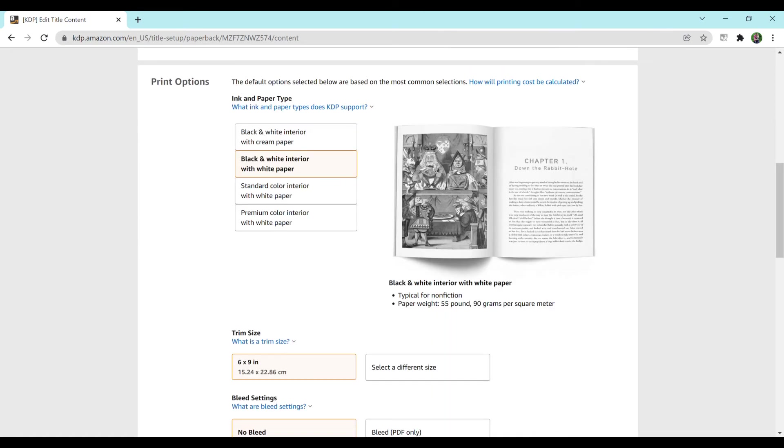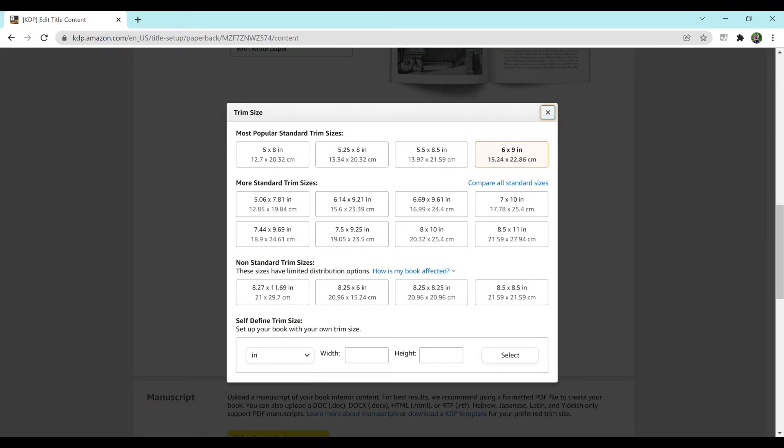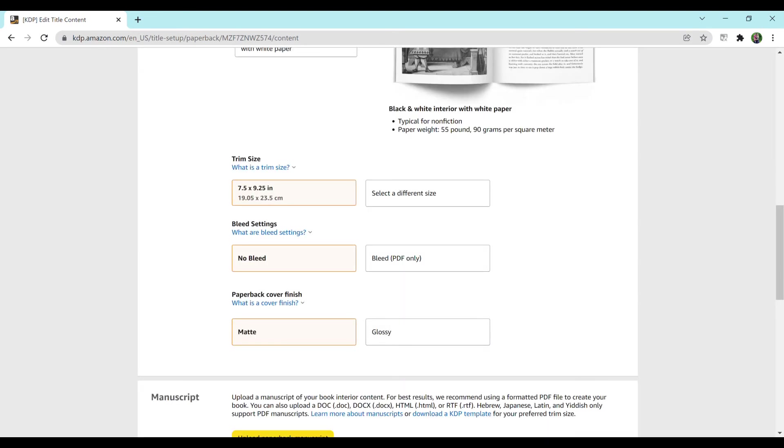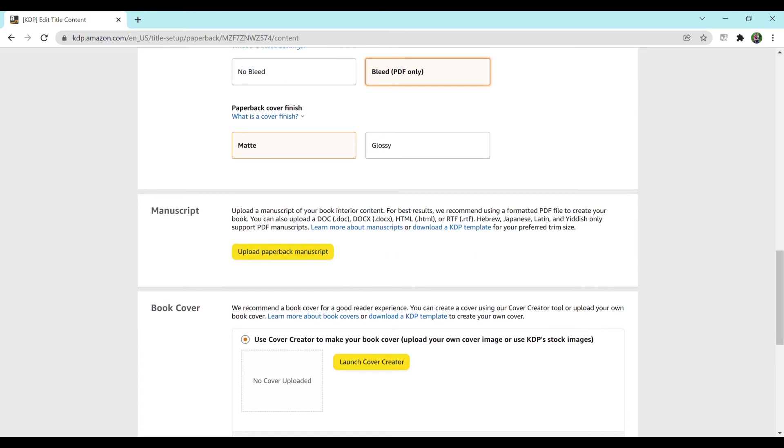For print options, you would select whichever print is the best for your book. So for a notebook, black and white interior with white paper is normally the best. For the trim size on the book I am going to be showing you is 7.5 by 9.25. This is a common size for composition notebooks. I'm also going to want bleed, which I plan to do a video on bleed versus no bleed. But long story short, bleed means that it will print beyond the margins and no bleed means that it will not. And since this is a notebook, I want it to go all the way through on both sides. So I'm going to select bleed. For paperback cover finish, I normally do a matte. I haven't done glossy yet, but that is totally personal preference. Glossy is shinier than matte.